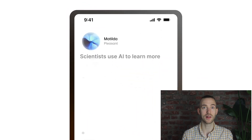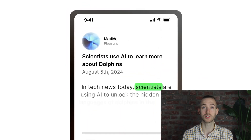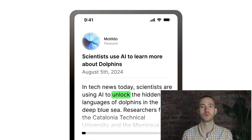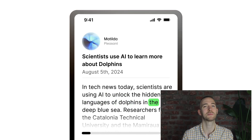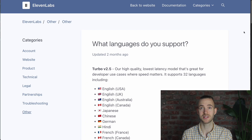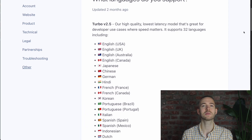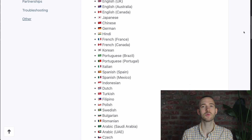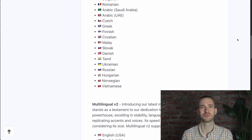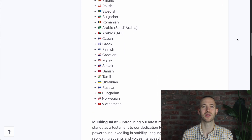Then you can listen while reading along, which is super useful to connect the words to the written form, or you can just listen while you're doing something else. And last but not least, when it comes to the available languages, there are over 30 from what I've counted within the app.